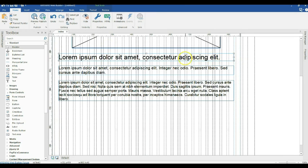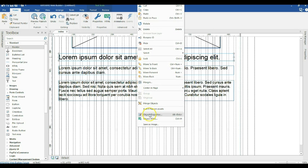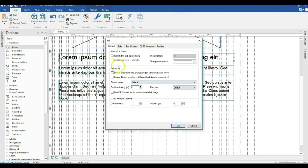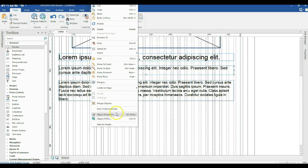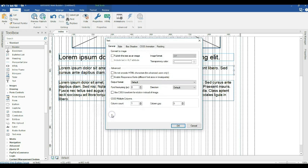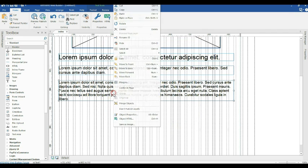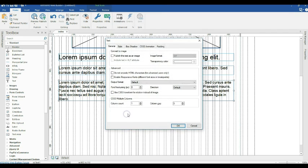Now to show you the responsive text property via object properties — simply right click on the text and locate Object Properties. Under Advanced, you'll see Enable Responsive Font. Check this box and click OK. Repeat the same process for the other text objects — right click, Object Properties, and enable responsive font for each one.